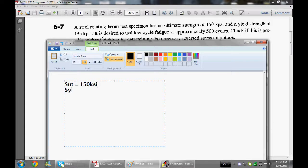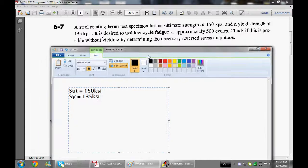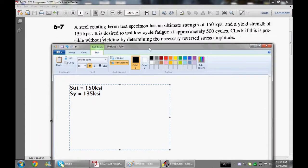So let's go here to paint and write down the things that we know first. So we have our ultimate tensile strength which is equal to 150 KSI. Our yield strength which is equal to 135 KSI.